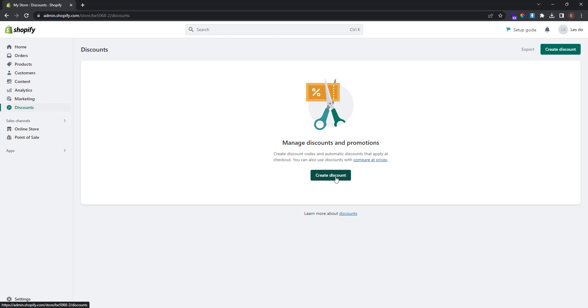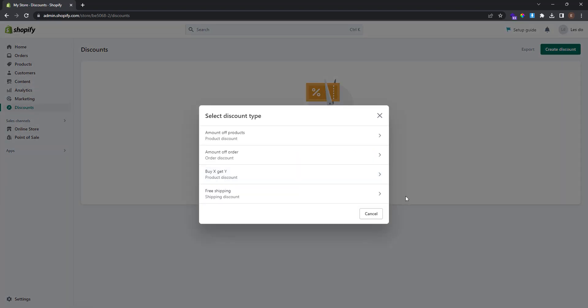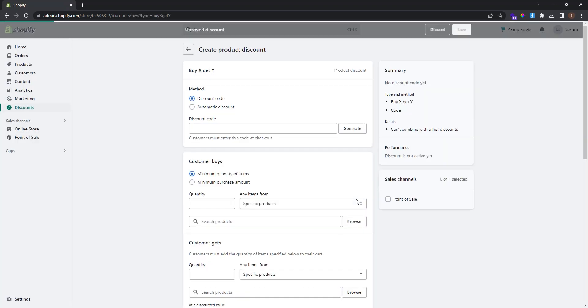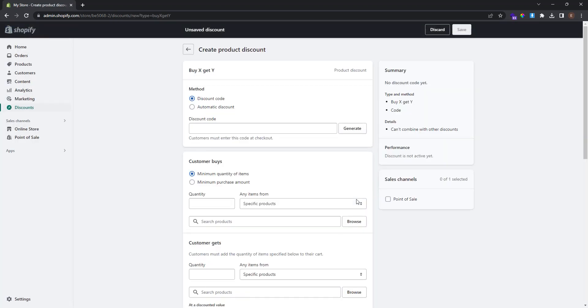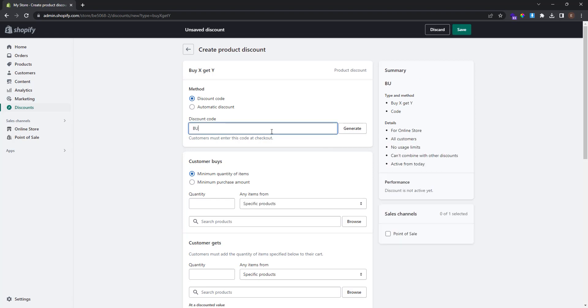I will create a new one by clicking this button here. In the discount type selection, I will select Buy X Get Y. Now we will create a product discount. I will name the discount, and this is the discount code that users use to get the discount.